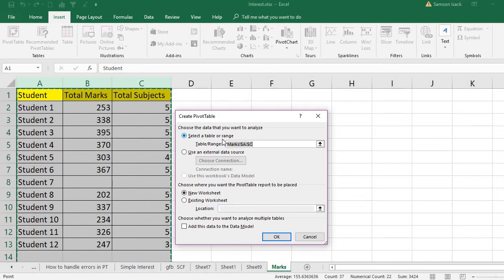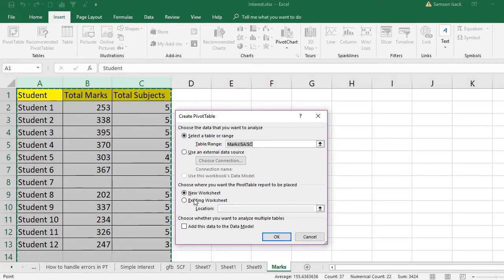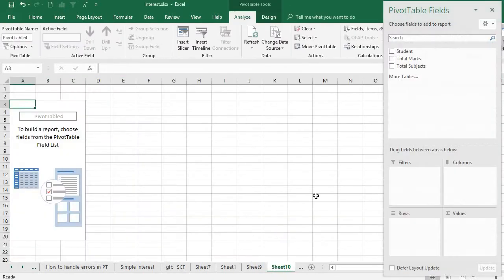Now what I'm going to do is this is my table range - the three columns. And where do I want to place the pivot table report? In a new worksheet. Press okay.